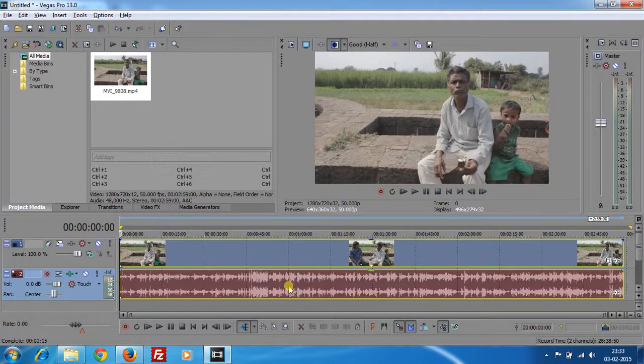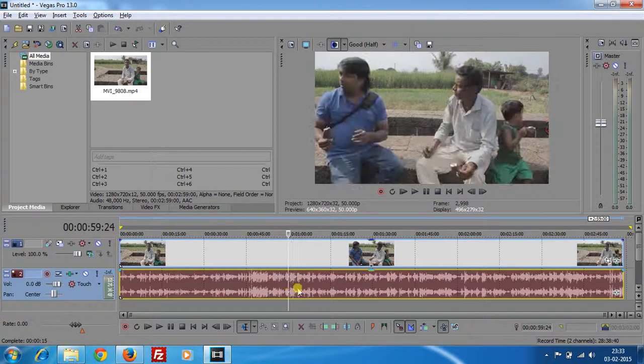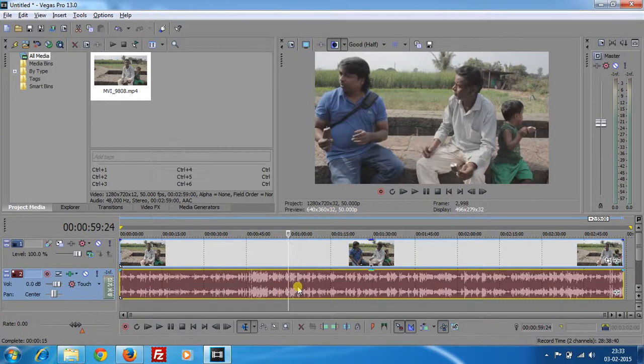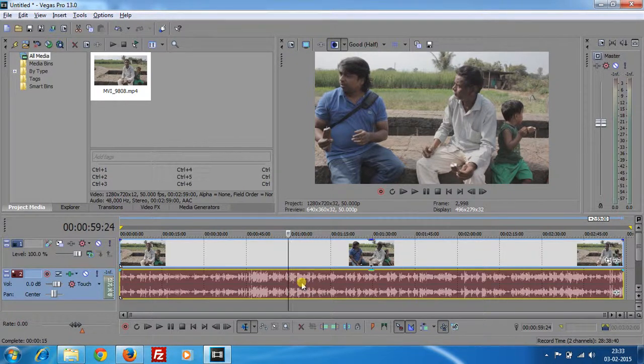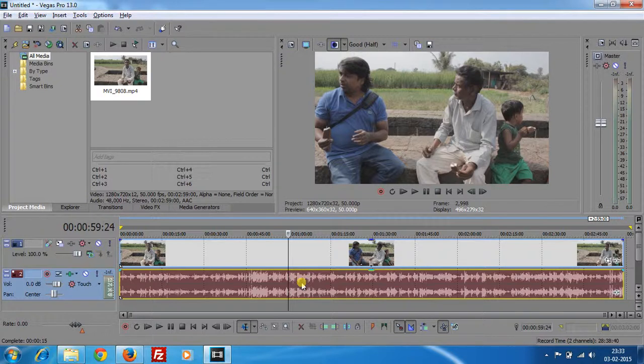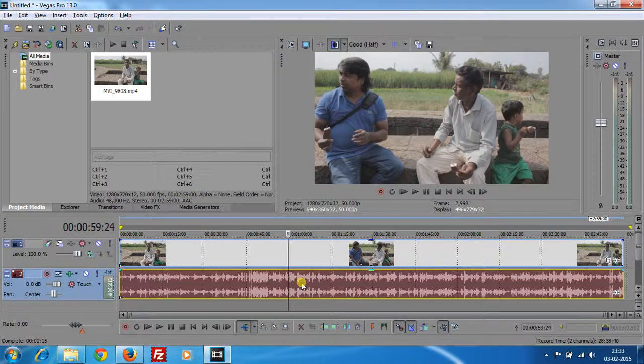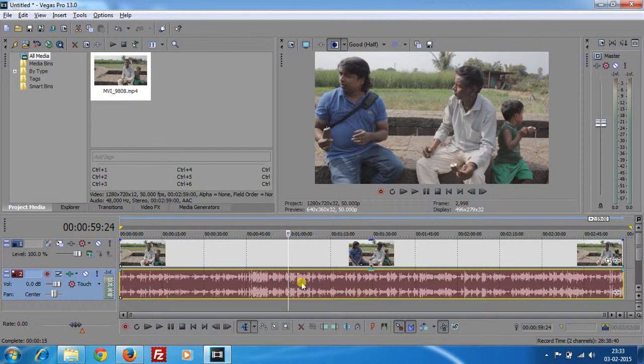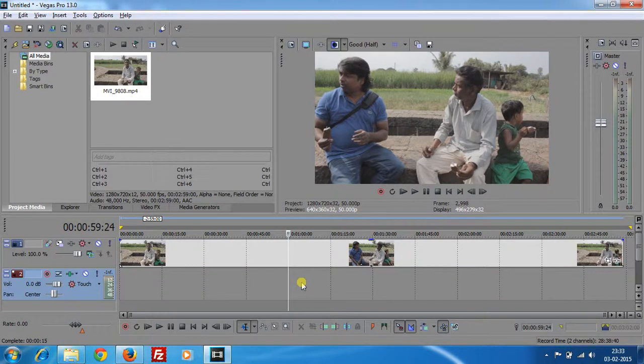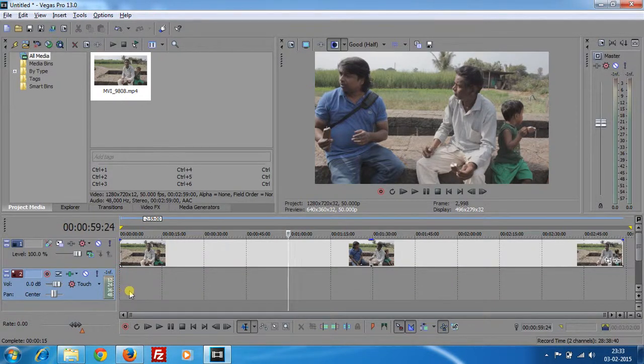If I want to delete only the audio, then click on the audio track and press U button on keyboard. Press U button on keyboard. I press that and press delete key. See, the audio is deleted.